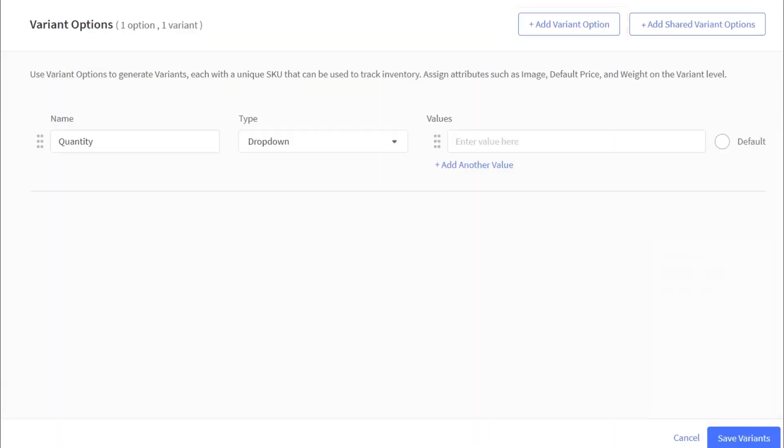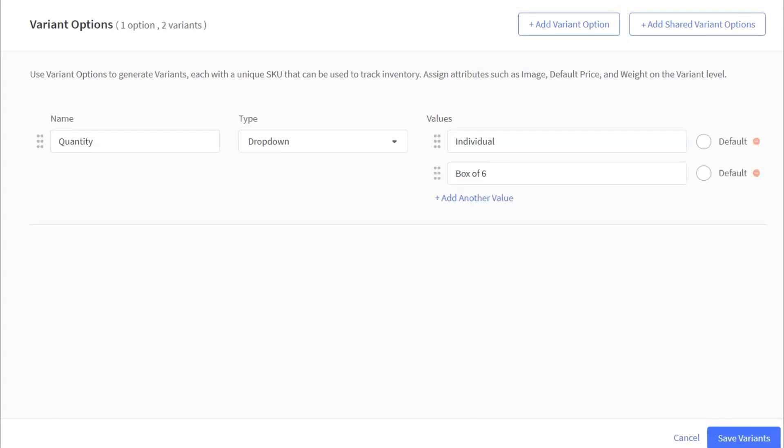For the option name, enter quantity. For the type, select drop-down. For the values, enter individual and box of 6.